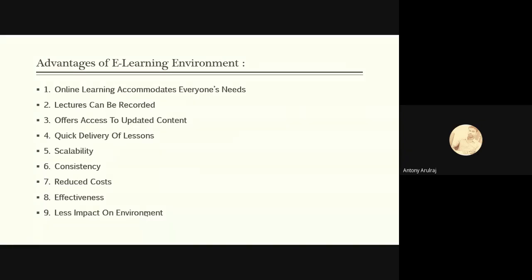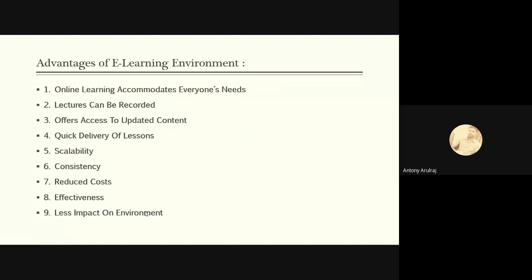So what are the advantages of e-learning environment? There are a number of advantages available, but a few are listed here. Online learning accommodates everyone's needs. There are many needs between the students and teachers. These e-learning environments provide and satisfy all the needs. Lectures can be recorded, offers access to updated content, online contents can be accessed, quick delivery of lessons.